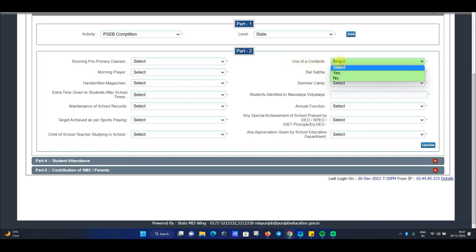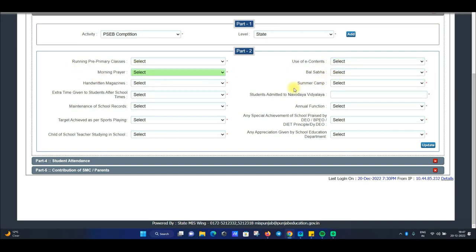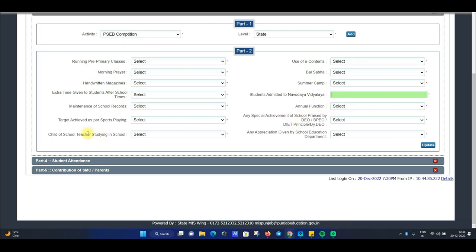Use of e-content — आप e-content को use करते हो या नहीं। Morning prayers school में चलती हैं या नहीं, उसके बाद बाल सभा, handwritten magazines, summer camps, extra time given to students after school time। Student admitted to Navodhya — कितने students ने Navodhya Vidyalaya में enroll किया। Annual function होता है या नहीं, target achieved in sports, और special achievements — यह सारी information यहाँ पर fill करोगे।